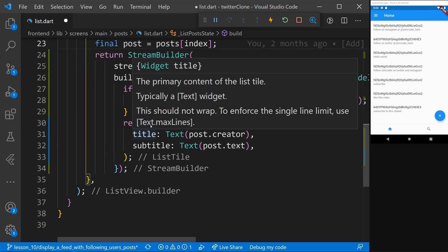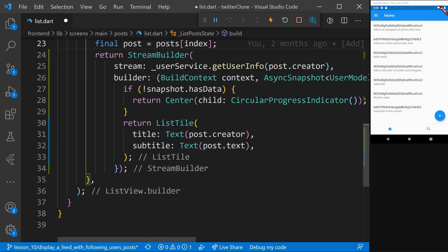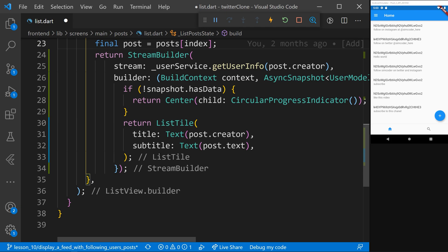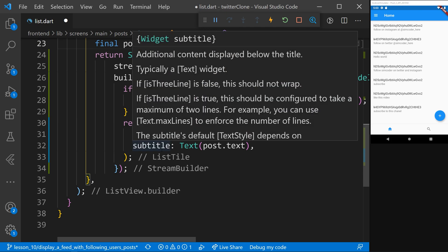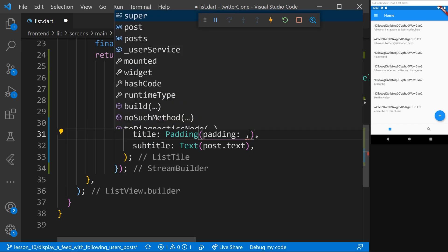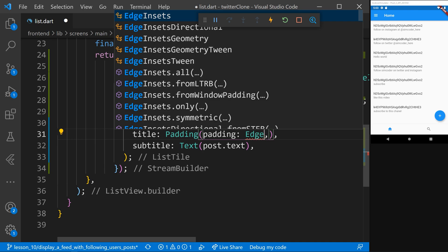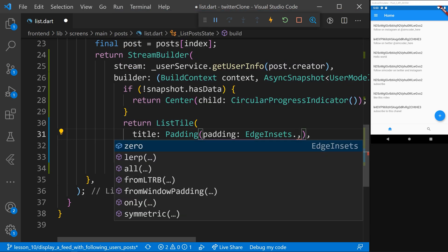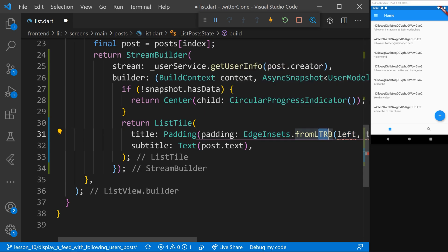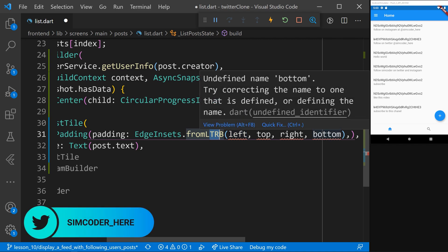In this case we have the ListTile with a title and a subtitle. We'll use the title to display the user's information and the subtitle to display the tweet's content — the text and the date. I'm going to remove the current text because we aren't going to display the UID anymore; we're going to display relevant information. We'll first add a Padding to make sure nothing touches the edges, using EdgeInsets.fromLTRB.